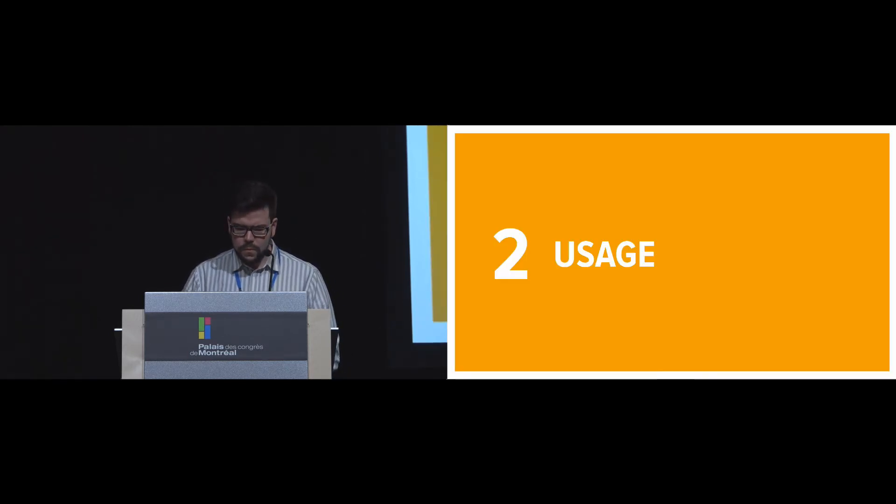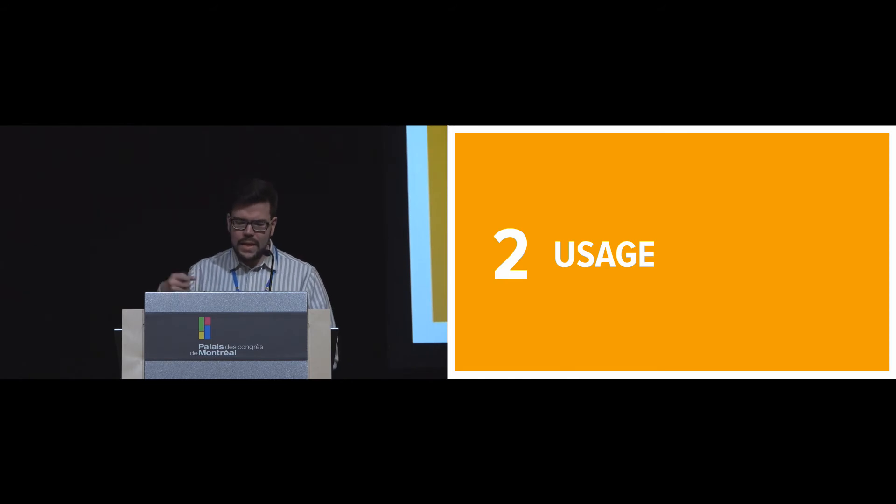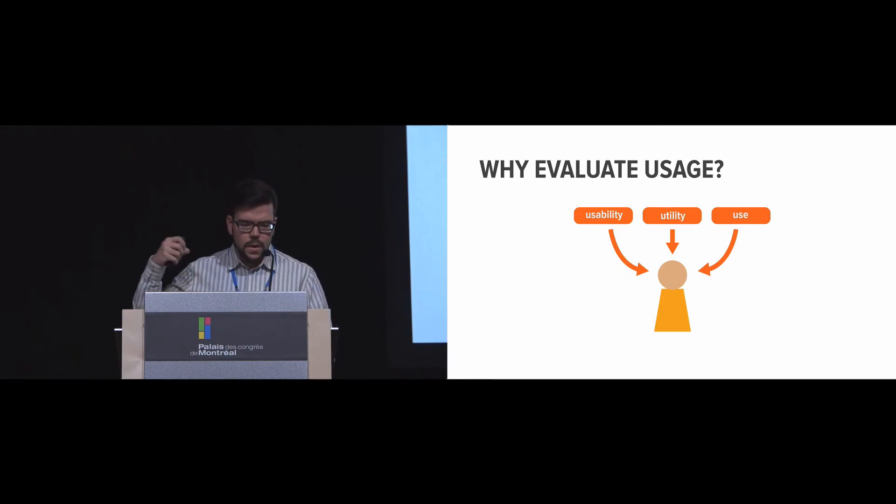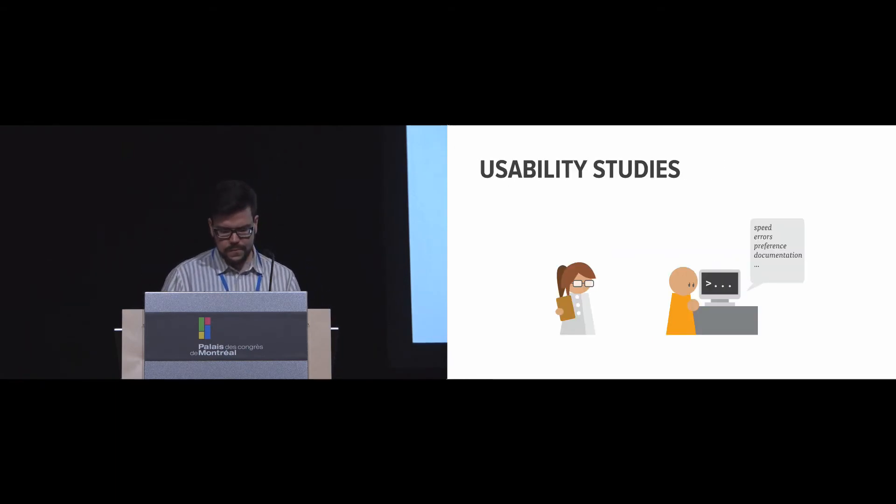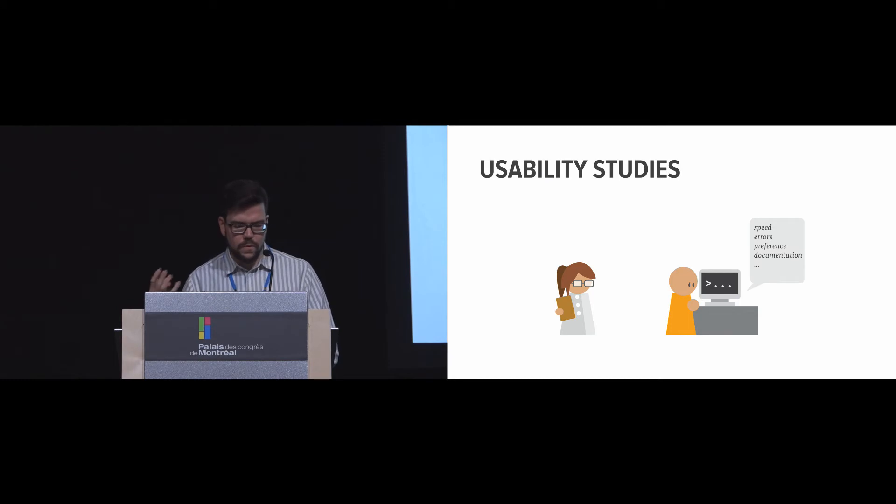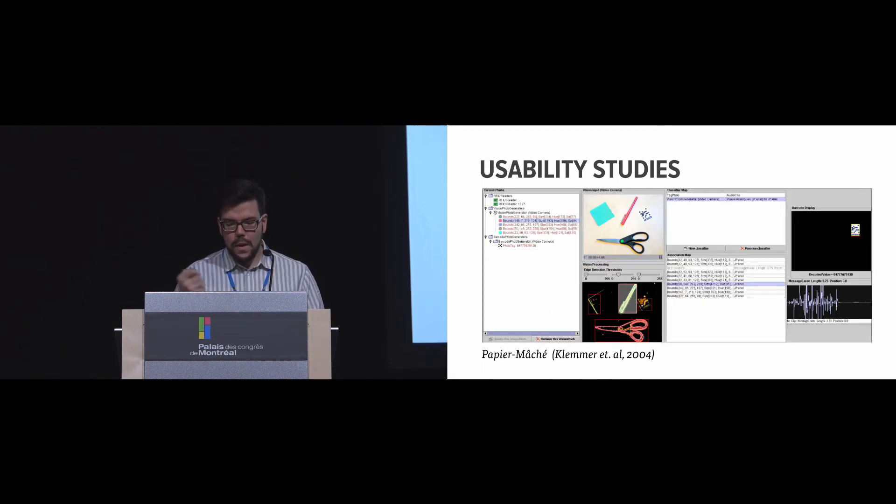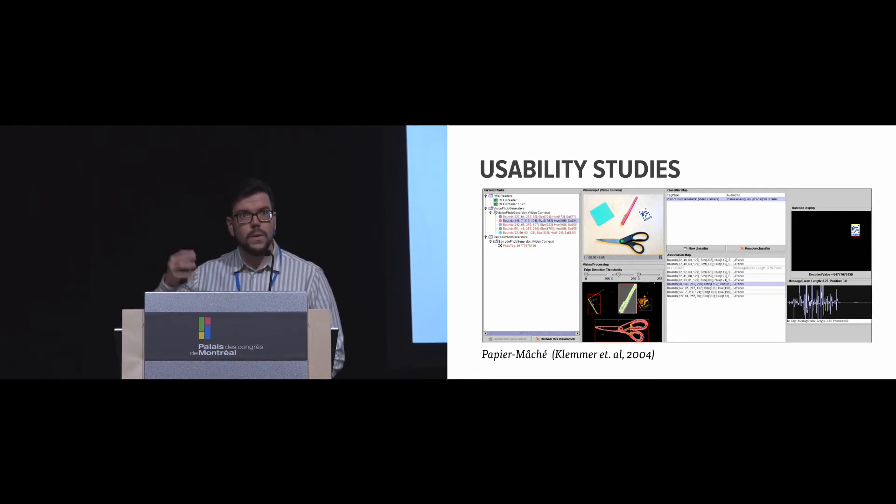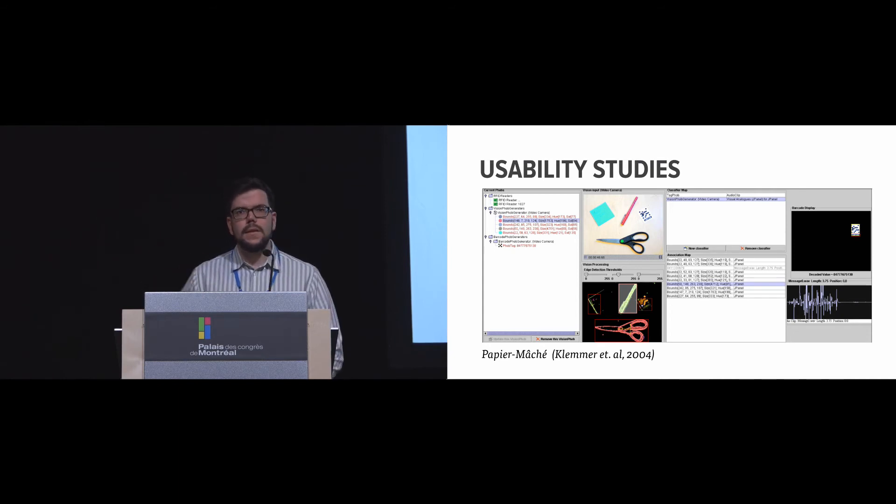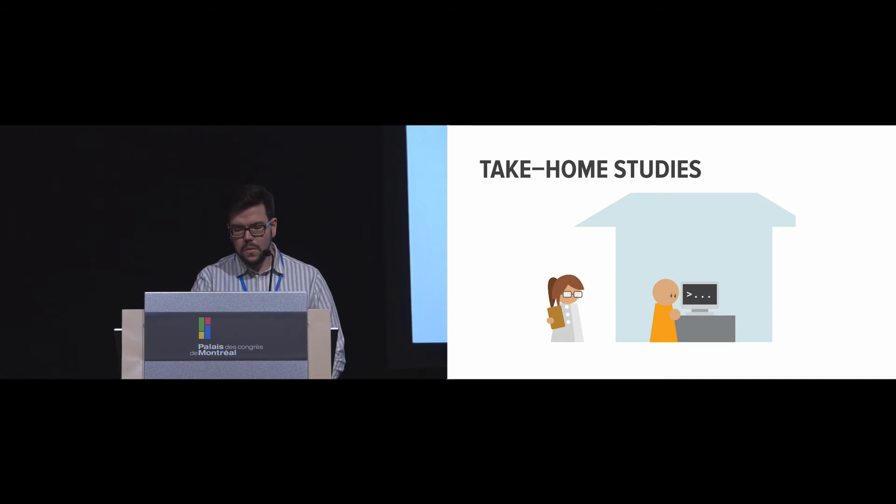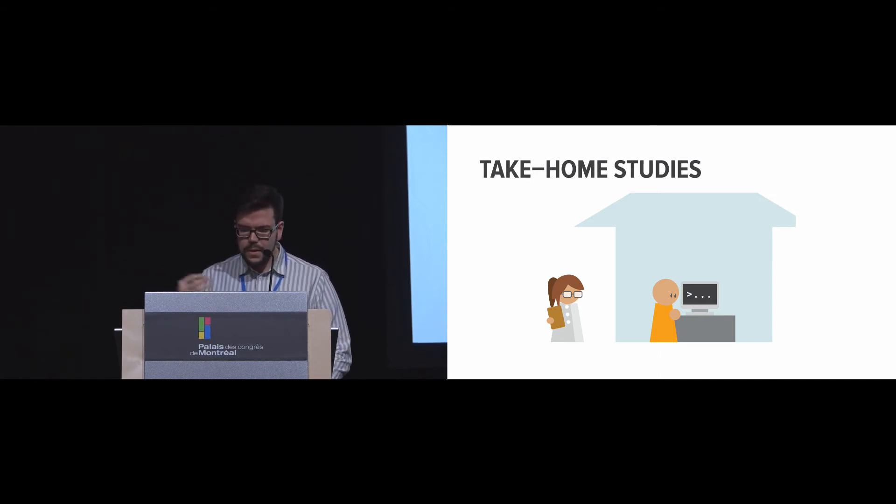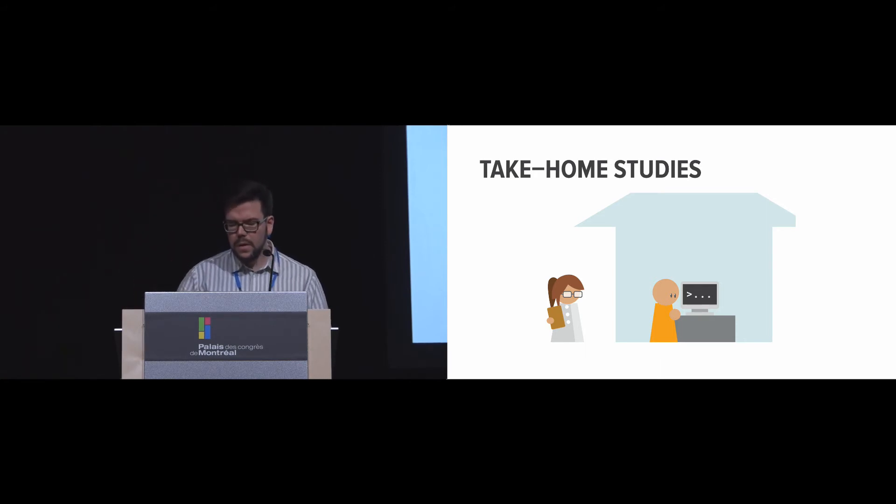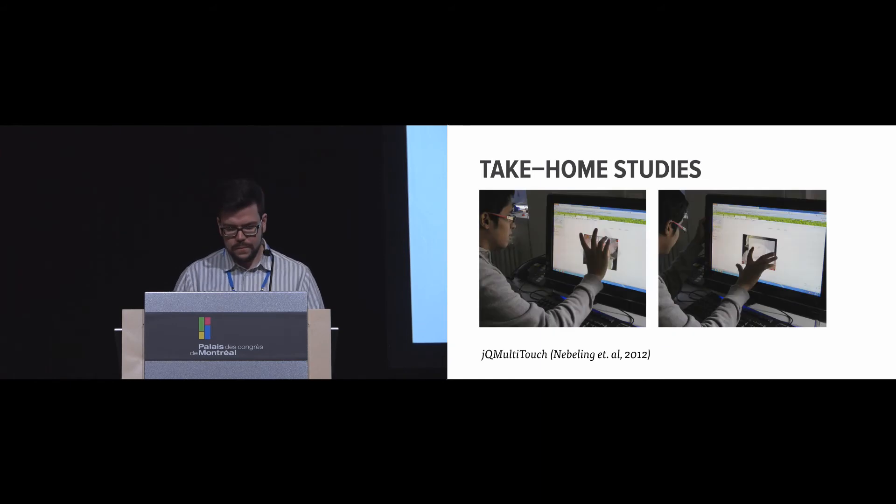So I'll move quickly into usage, which is this idea that one can see who can use the toolkit as opposed to what the toolkit can do. And we can do that through usability, utility, and use. So one example here is usability studies, which can look at speed, errors, performance, and documentation. So Papier-Mâché actually does an API usability study that defines issues with the documentation, which leads to iteration on the actual document and the toolkit itself. People can also take some of these things home to get some external validity. Essentially, the idea is that they can do some work on their own. So it's typically given to students, for example, since they'll be early adopters of the toolkit itself.